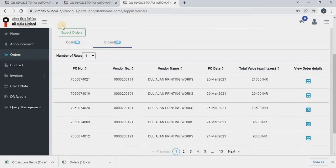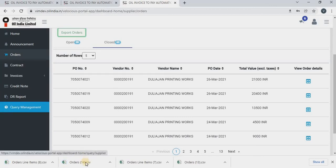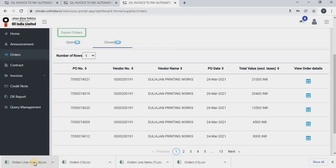You can also see export order button. When you click on export order, you will get two Excel sheets downloaded. One is for the header information and one is for the item information.